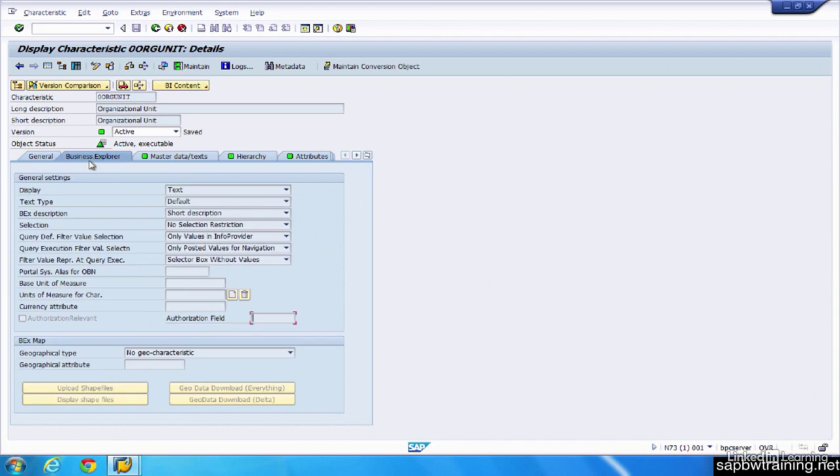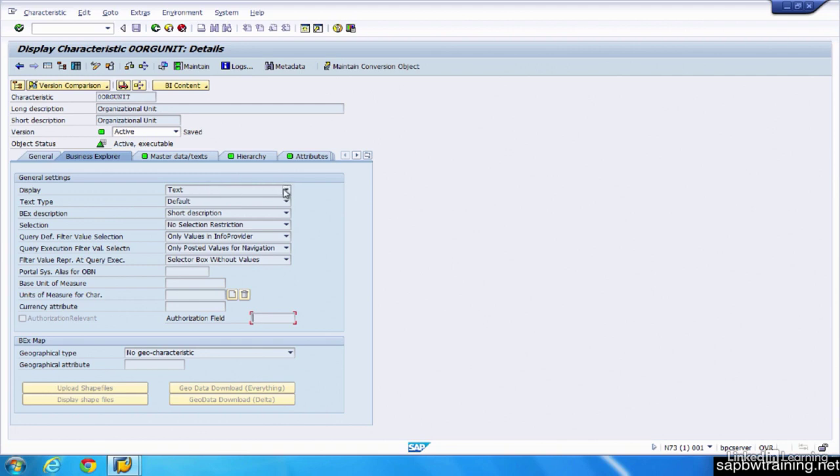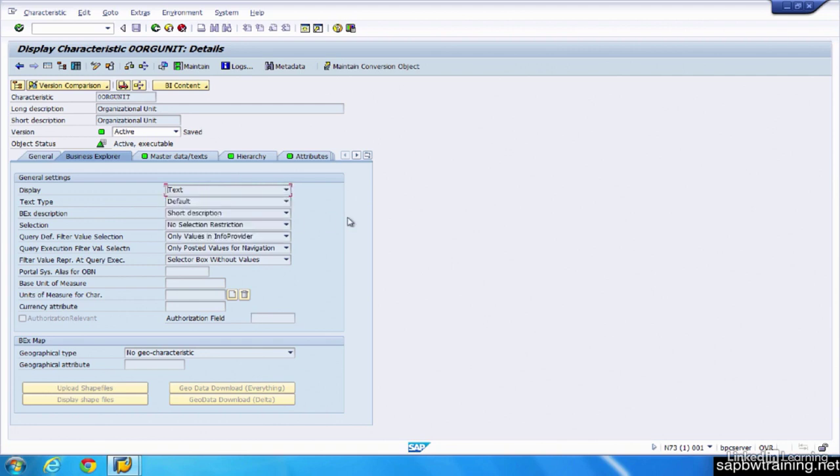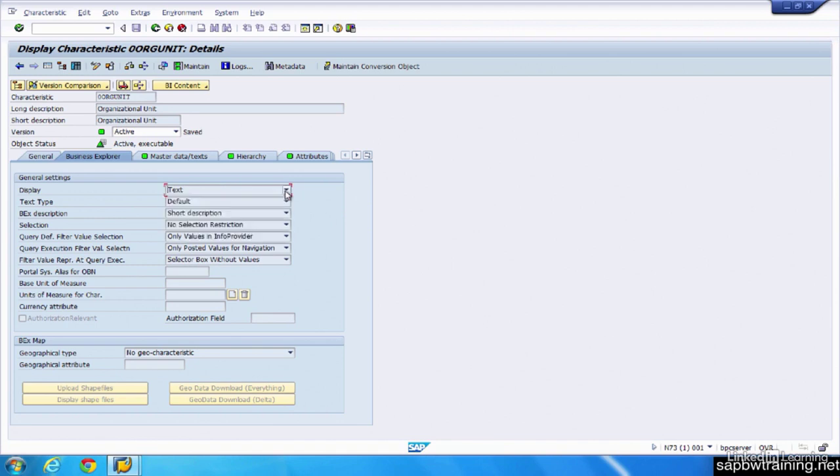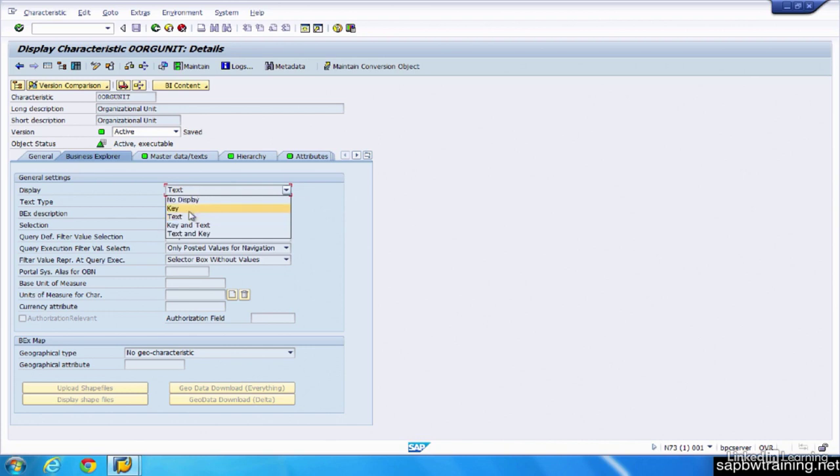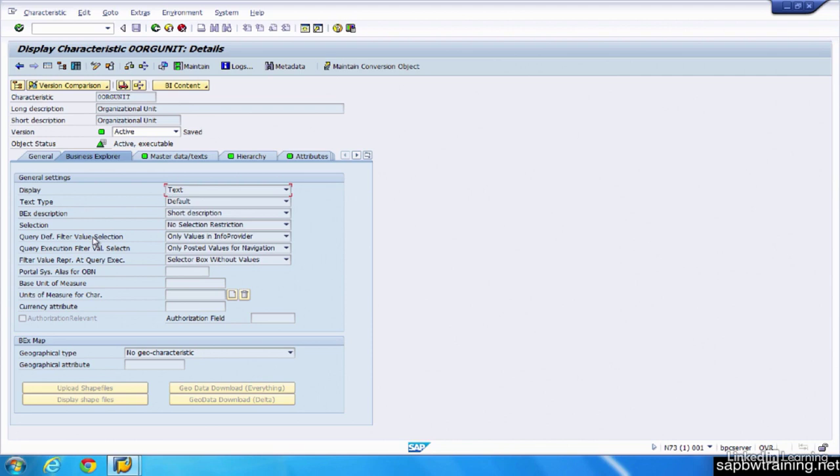On our next tab here, we have Business Explorer. This is basically telling us we can hard code particular settings for this object. So when we go to the front end, instead of displaying key, it can display text or key and text. And after you take the BW 305 training, this will make more sense because it's easier to hard code it here and have it display automatically on the front end with a particular setting. Or if you prefer to make all the adjustments on the front end, you can do that as well.